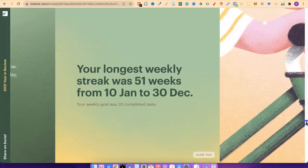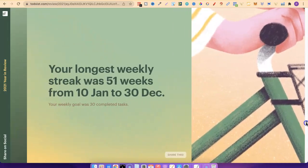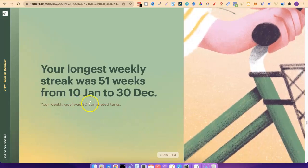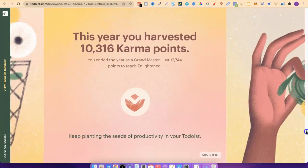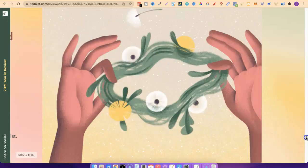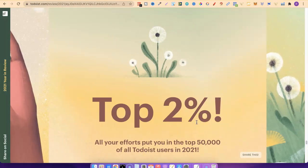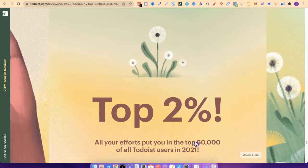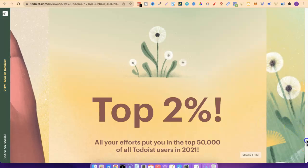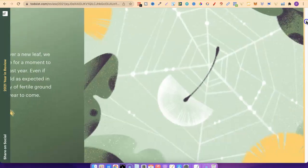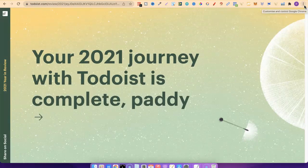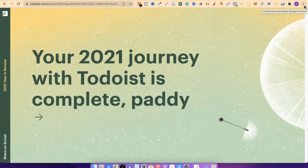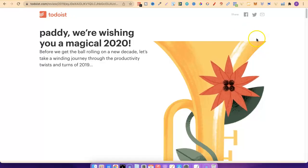My longest weekly streak was 51 weeks, where I completed the goal of 30 tasks a week, which is insane. I get a bunch of karma points. I'm in the top 2% of Todoists. All of my efforts have put me in the top 50,000 users of Todoist in 2021. And considering I don't even use the app properly, I think that's pretty cool. That's the year in review. I really like this feature. I really love how they give you this year in review, so you can see all your tasks, when you are most active, and all of that cool stuff. They do this every year. So if you sign up completely for free and start doing Todoist, you will also get this review at the end of the year.